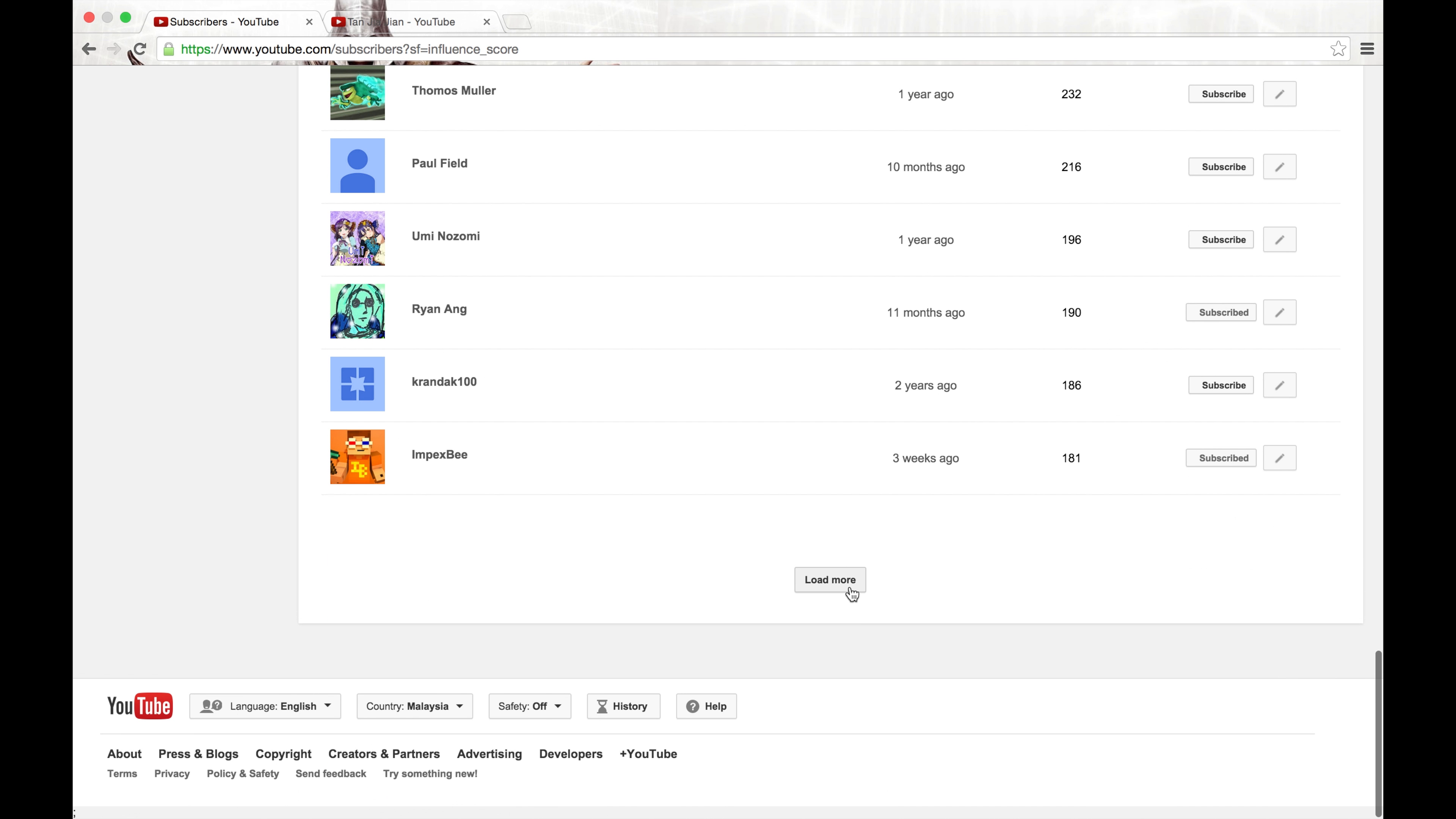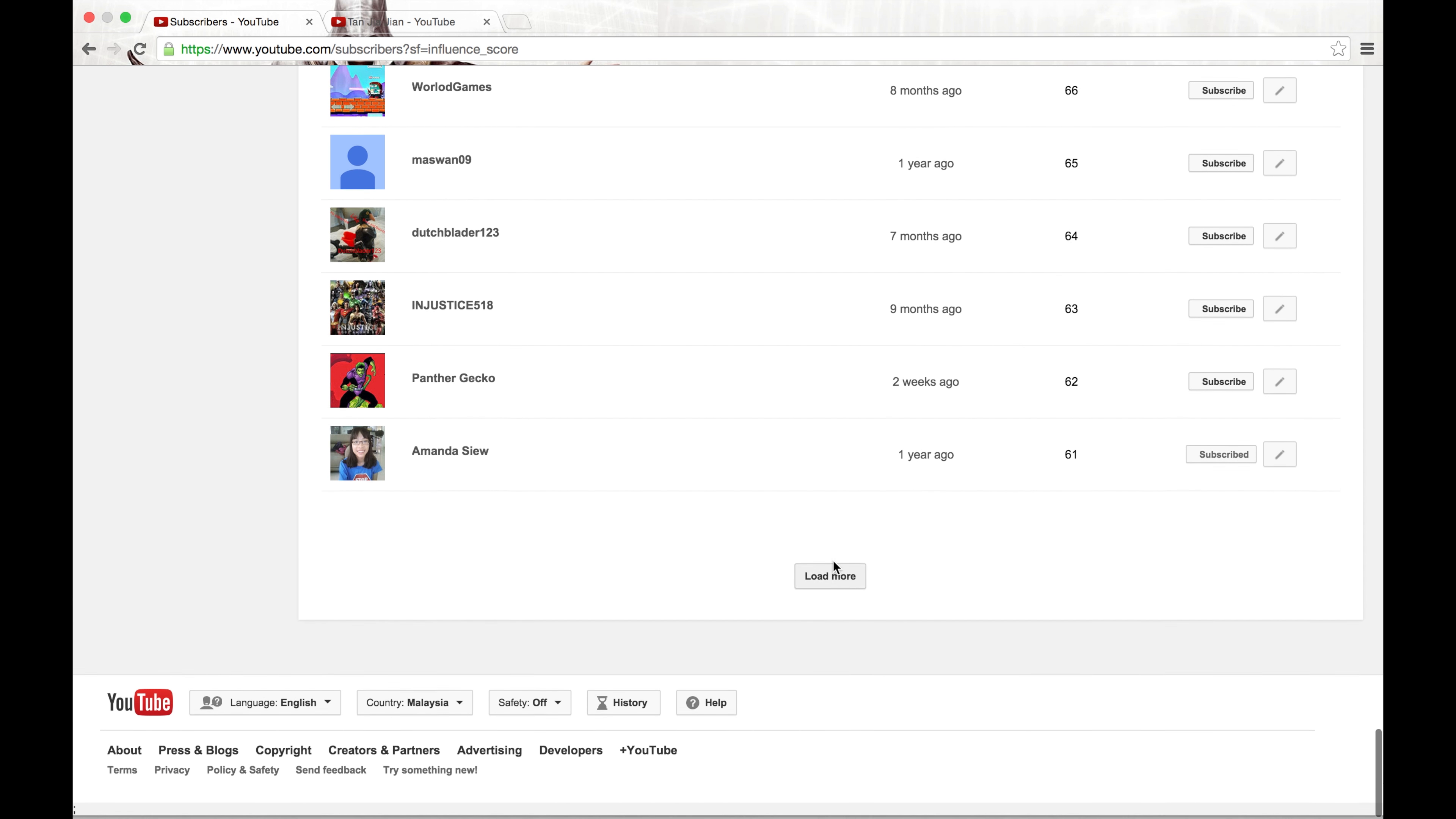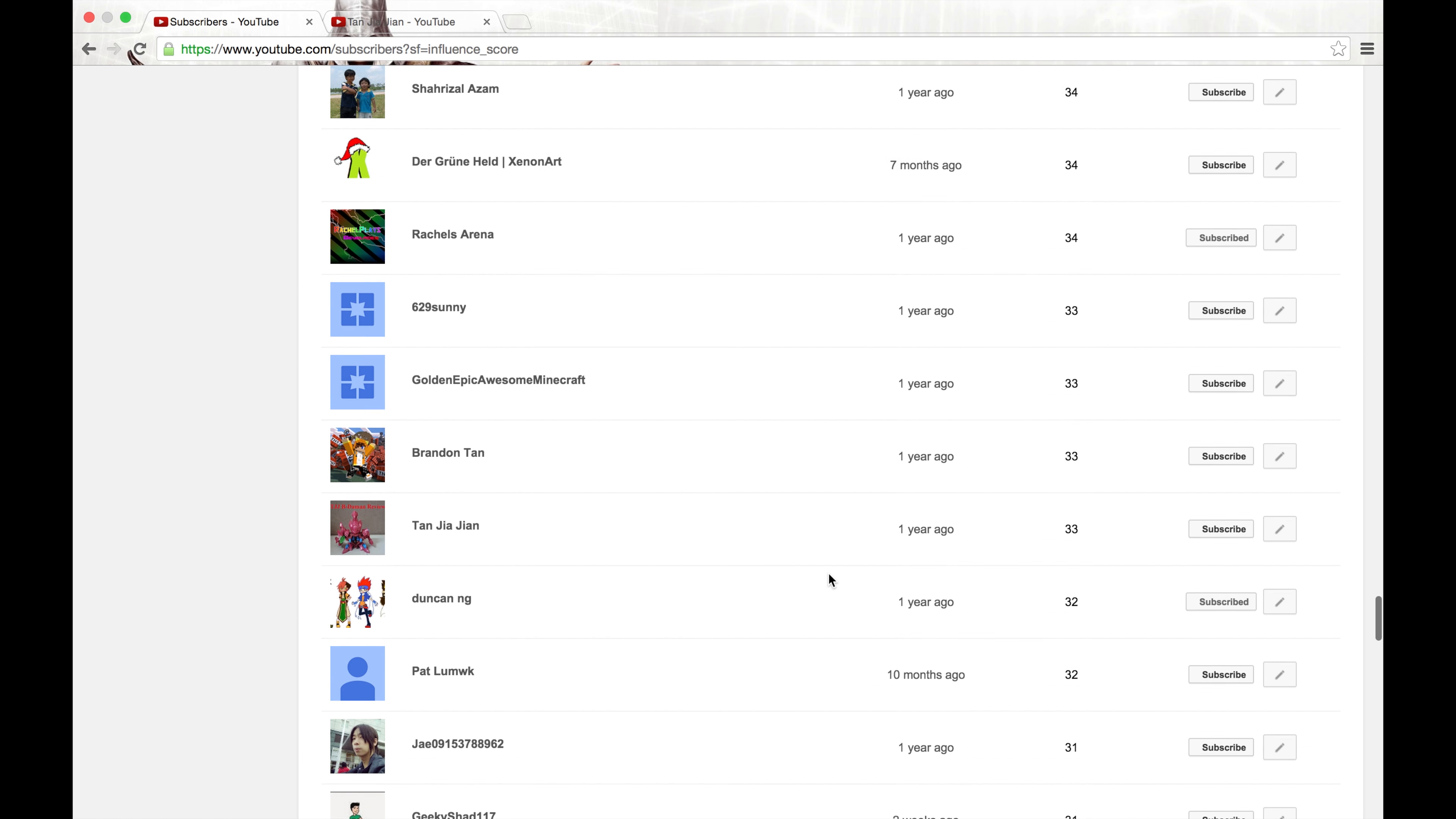So we're going to, there are three subscribers and we'll check out who, wait, so he did subscribe.